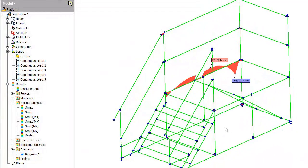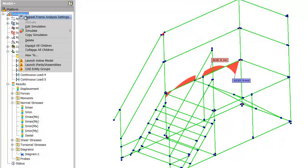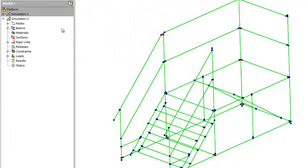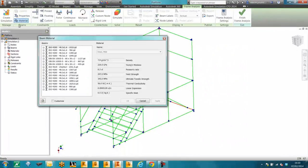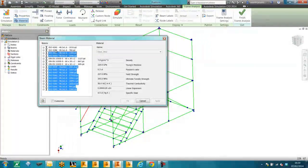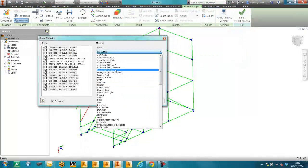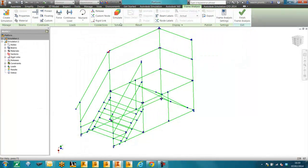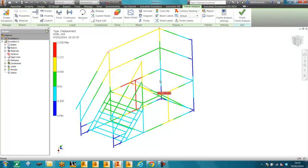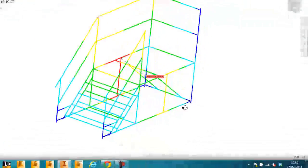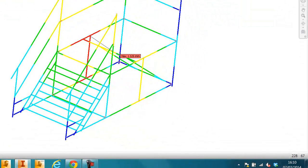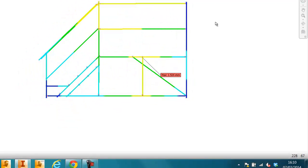Now if we decide that we want to make the structure out of a different material, we simply clone the original model. We then go to materials and pick all the tubes. We can change the material to, let's say, aluminium, and simply run the simulation again. And you can see the displacement has slightly increased. I hope you found this analysis and this video presentation of any use. Thank you.